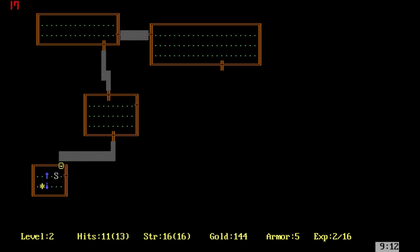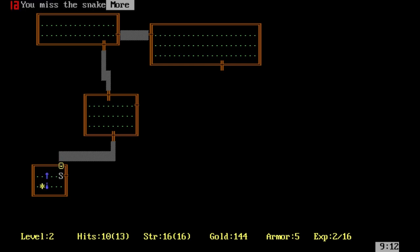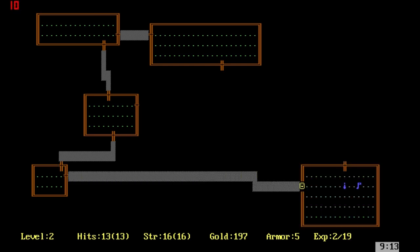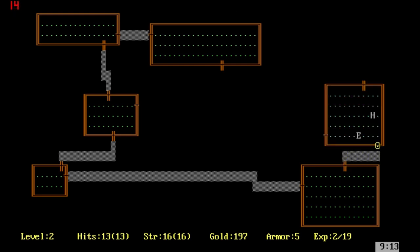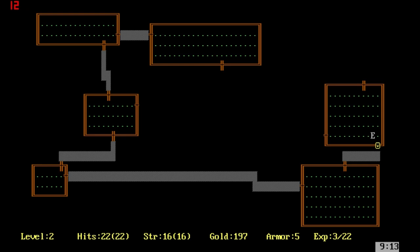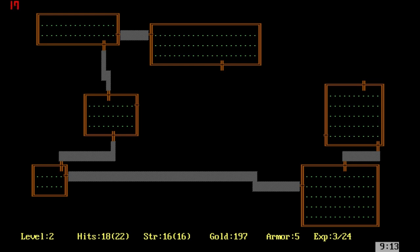The S there is a snake. They're not so bad, but it's when you come across an R, the rattlesnakes. Those can be terrifying for a long time because rattlesnakes have the potential to damage your strength. We just made it to level 3.